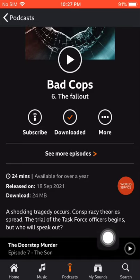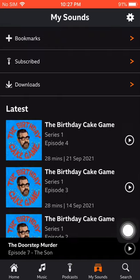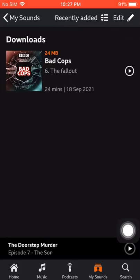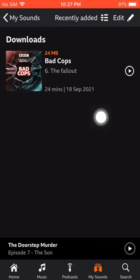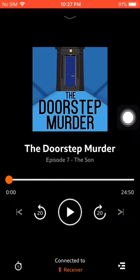Now click on 'My Sounds' at the bottom, and there is the download section. Click on it and here you can play your podcast. As a bonus tip, click on the play icon for the podcast you want to listen to.